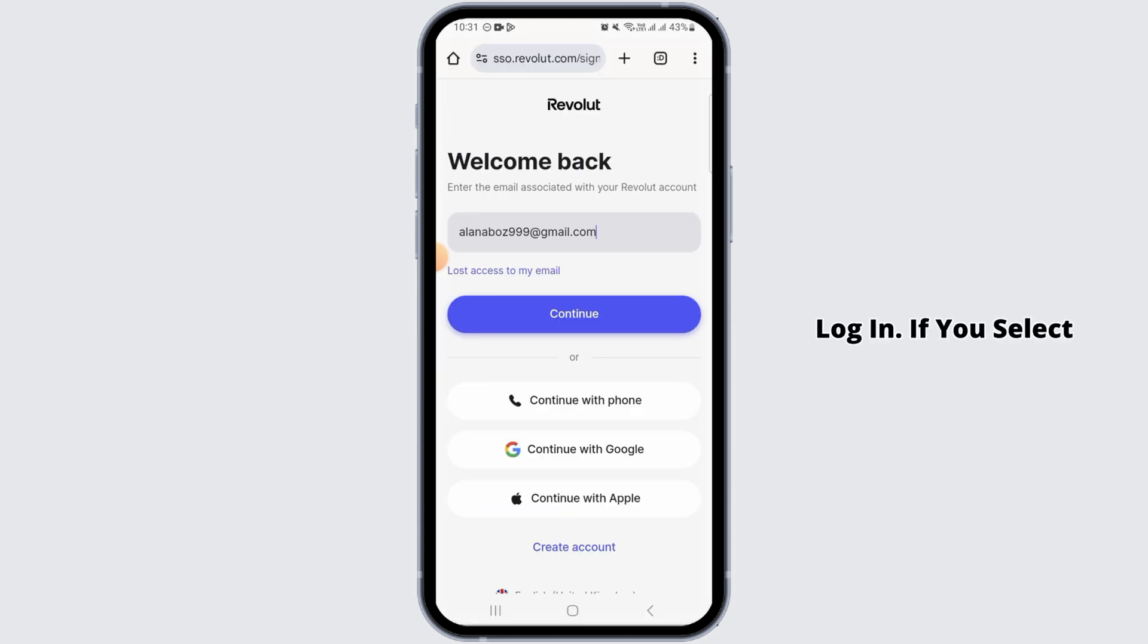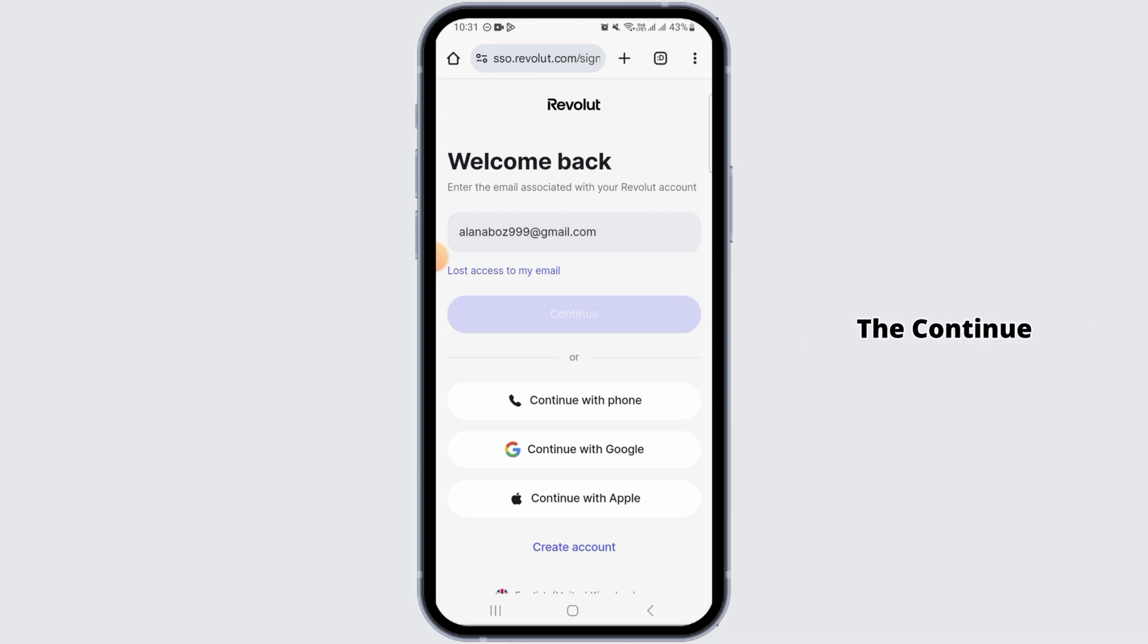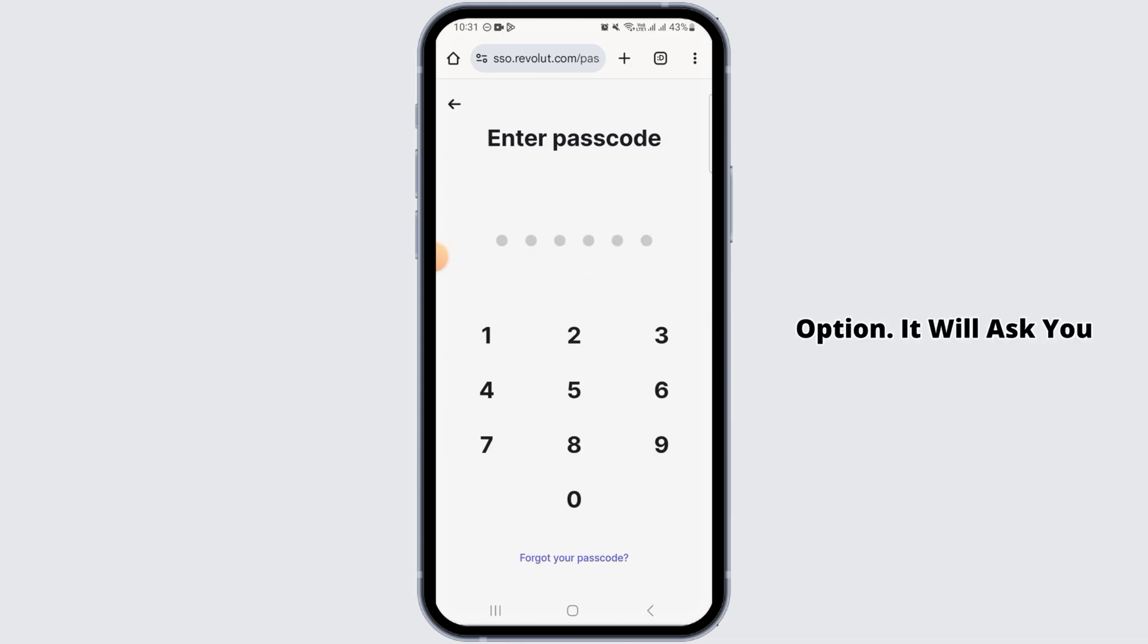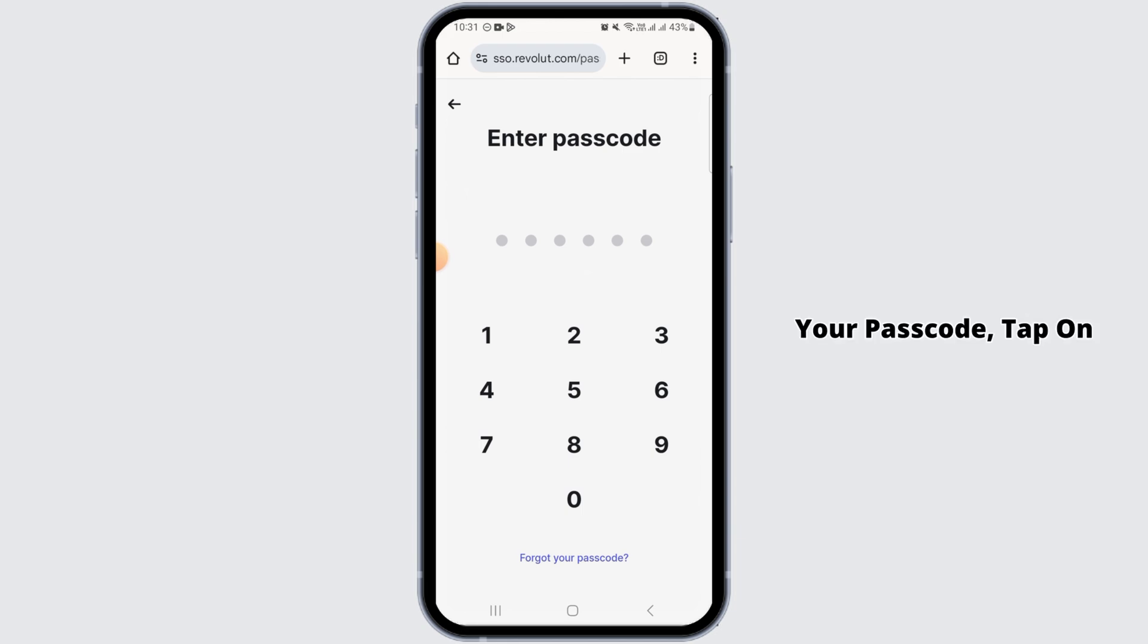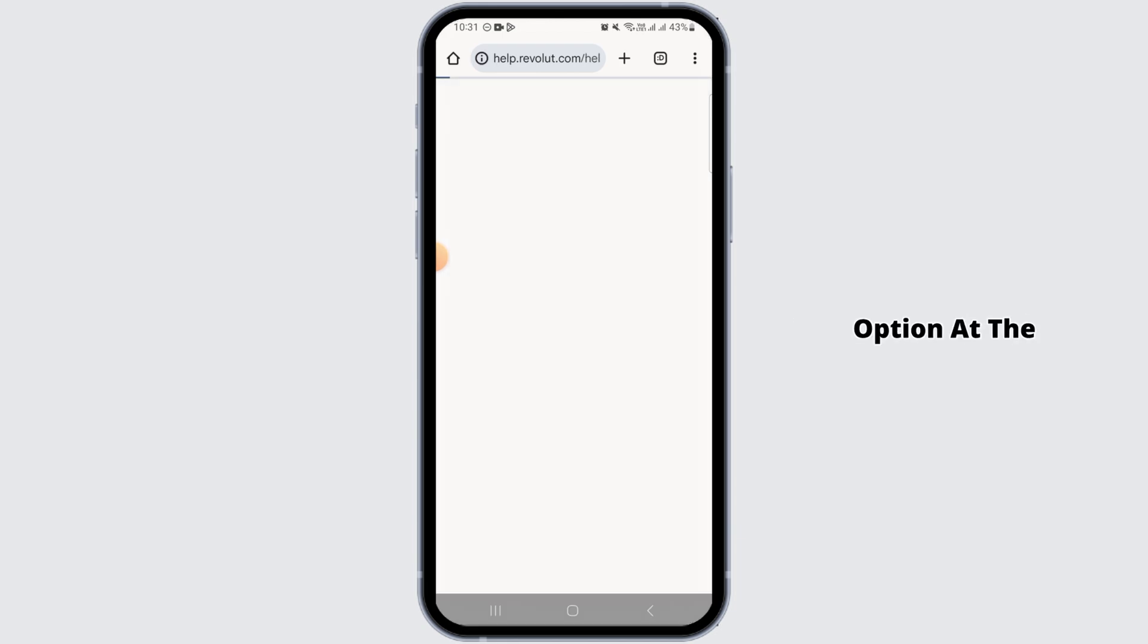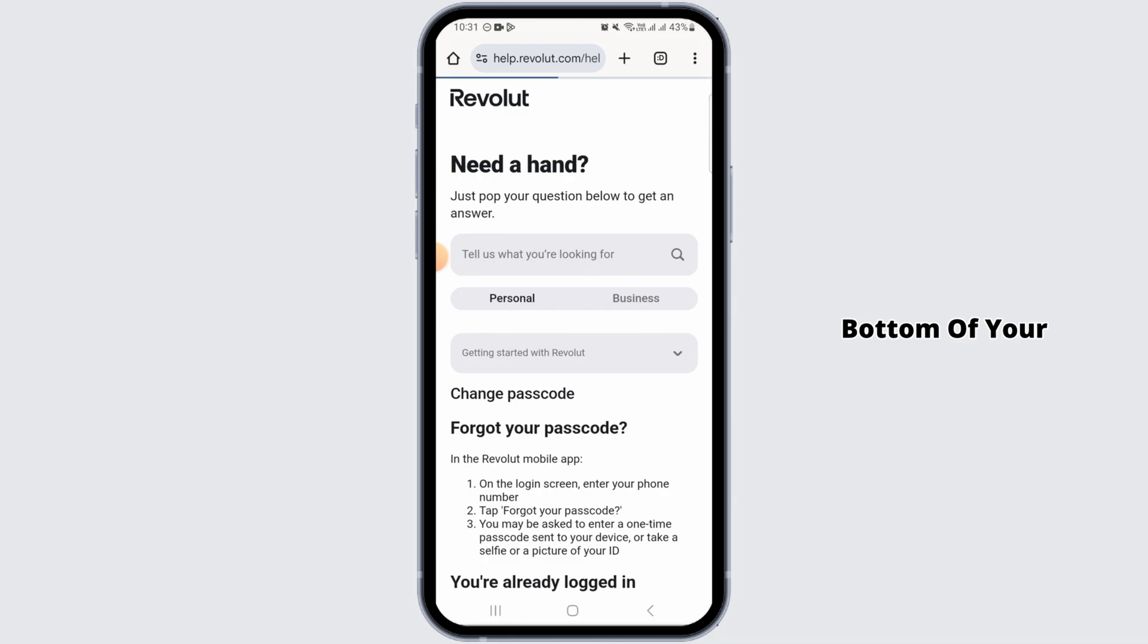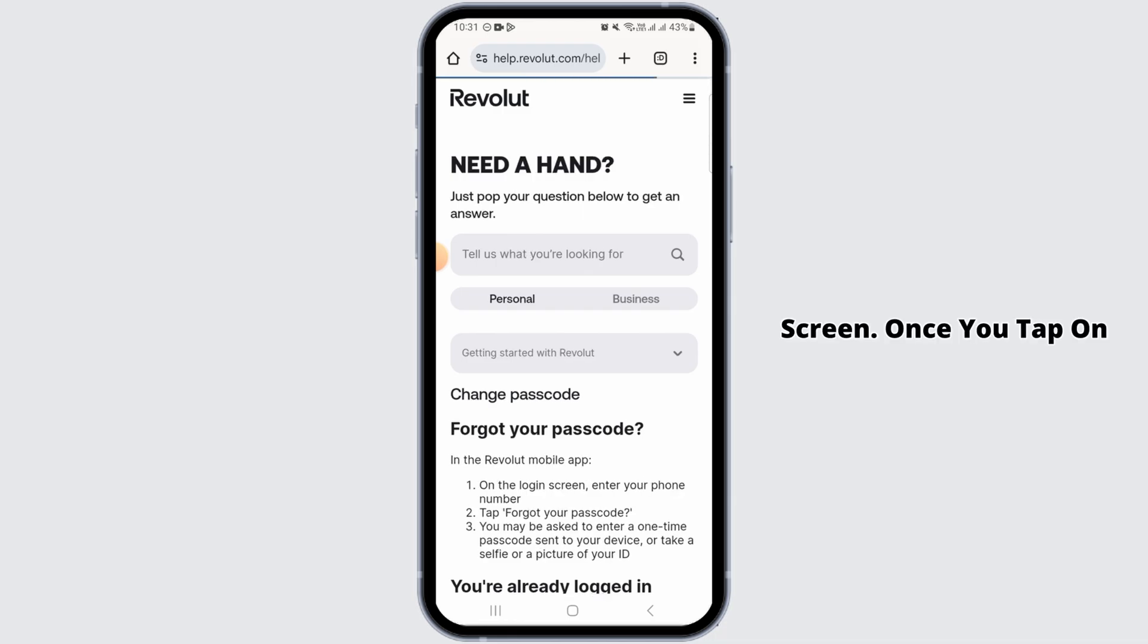If you select your email address, enter that and tap on the continue option. It will ask you to enter your passcode over here. If you have forgotten your passcode, tap on forgot your passcode option at the bottom of your screen.